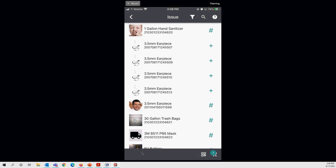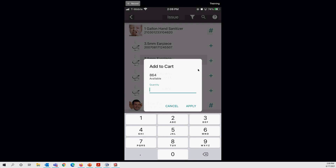The scan function is still available. The difference now is there's no option to select a person on the issue screen — that's been moved to the issue cart side. For consumable items, you'll see a hashtag next to each one. Tapping a consumable — like these 30-gallon trash bags — brings up an 'add to cart' pop-up showing how much is available. You enter the quantity you want to issue out.